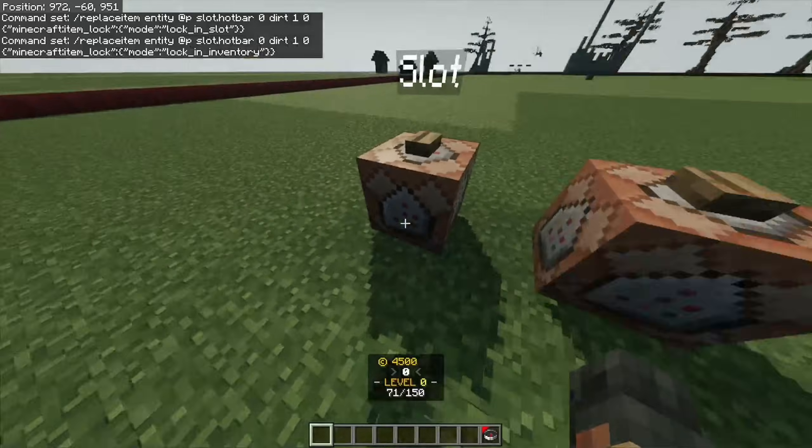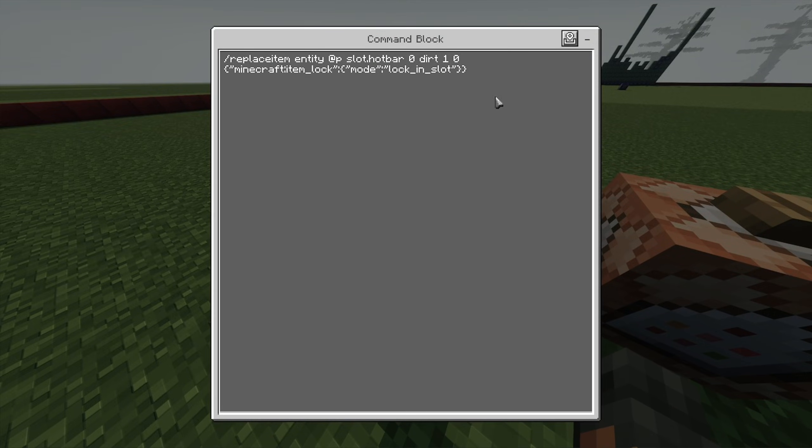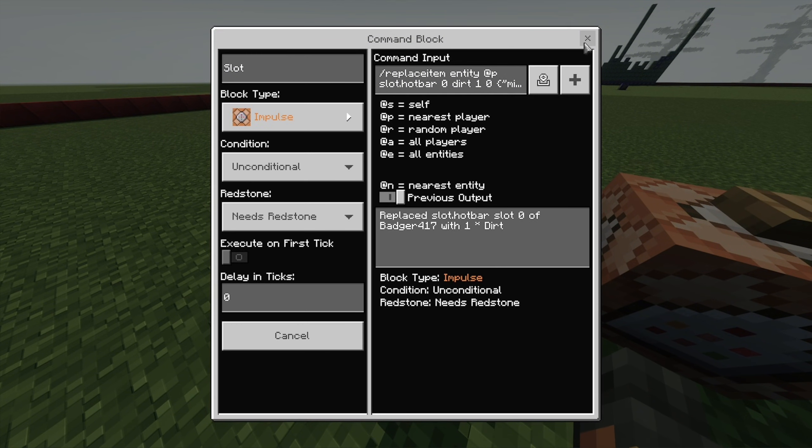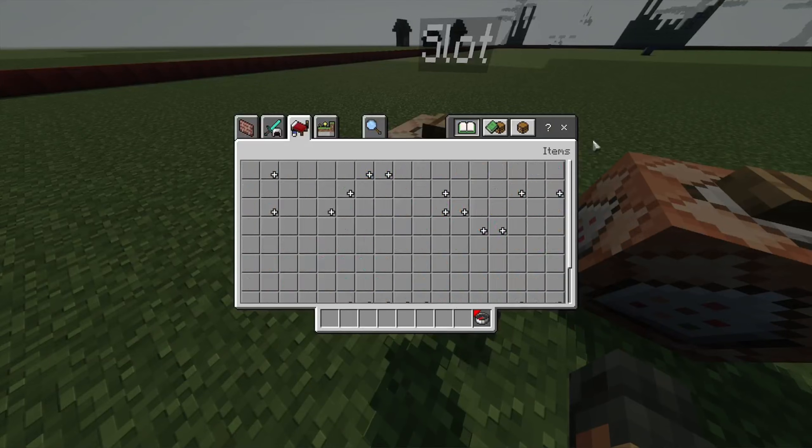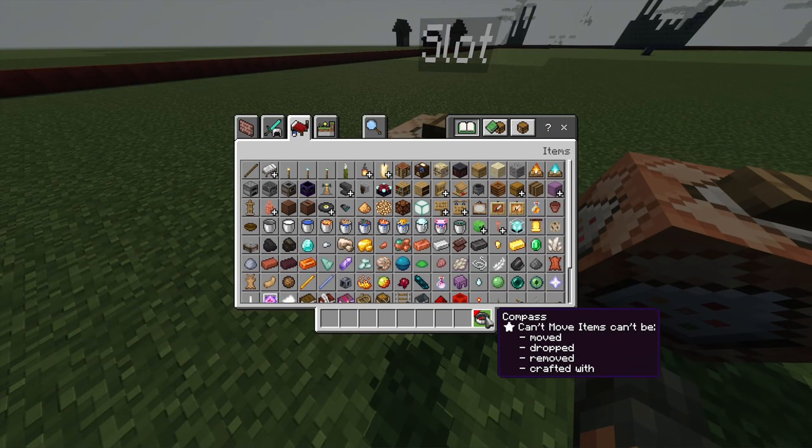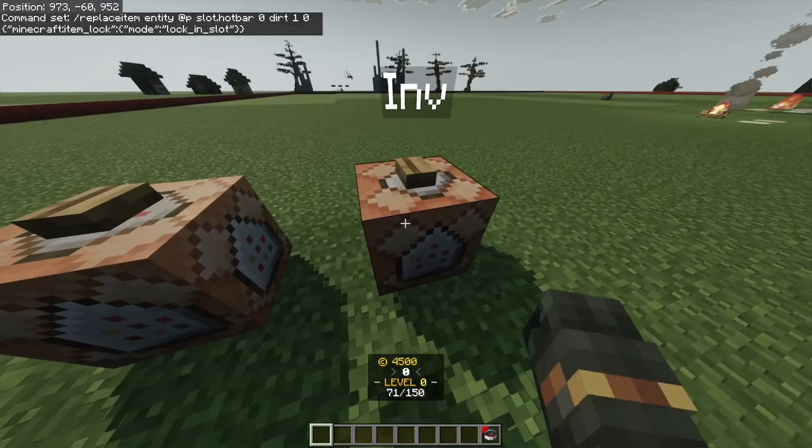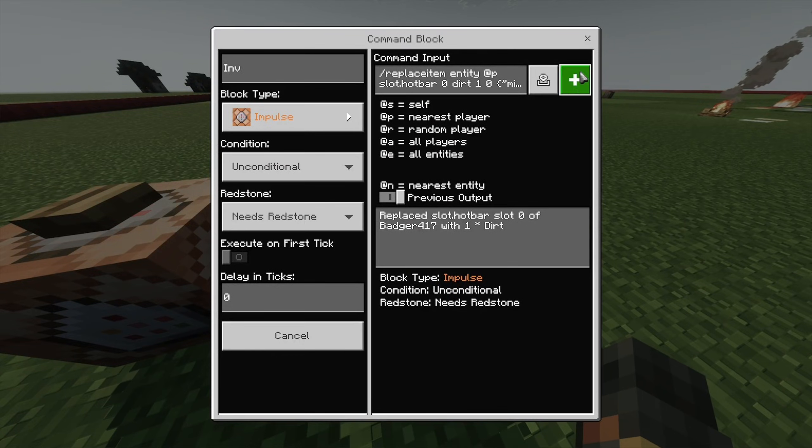So, these two commands here, this first one, all it does is it locks whatever spot in your inventory you choose. It locks it in its slot and it can't be moved. For example, this item, it is locked in slot. I can't move it.